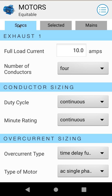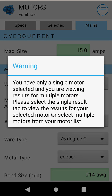We're going to go through the Specs tab and set up the specs of our motor. When we're done we'll click on the Selected tab, which calculates a single selected motor and shows our results. If you have a group of motors selected you can go to your Mains tab, which gives you results for your main feeders for that group of motors. So you'll either be working on a single motor under Selected, or a group of motors under Mains. The app will warn you — if we go into Mains right now it will warn you that you only have a single motor selected, so there's no point in calculating Mains.